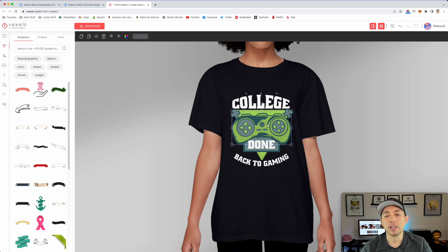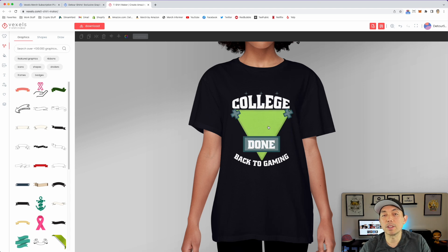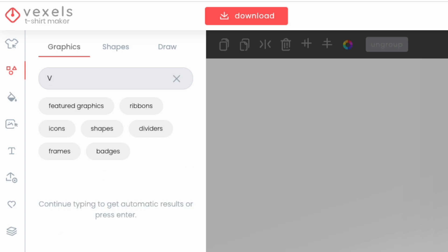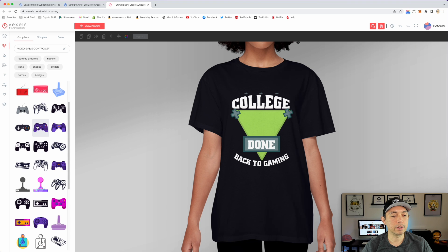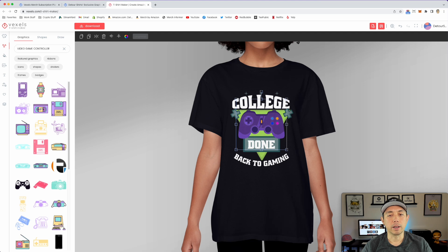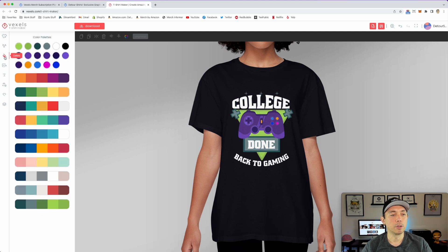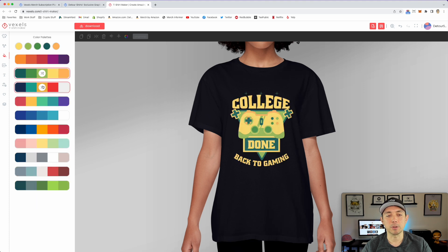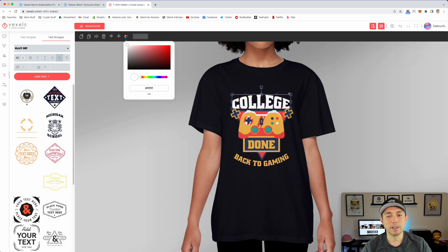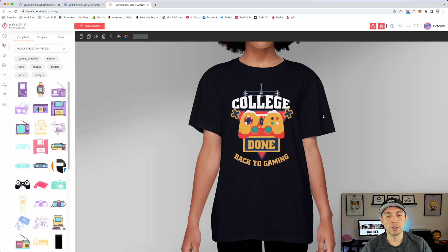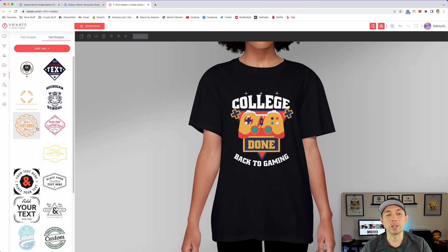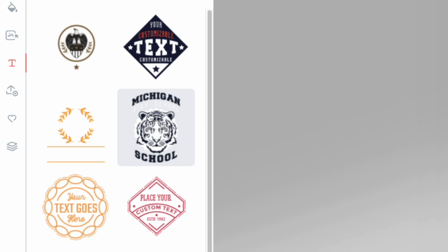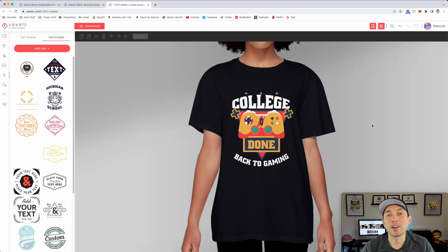Everything is independent, so you can swap out individual graphics. For example, I can search for a different video game controller graphic — pick one with lots of colors — and replace the existing one. Then use the color picker to make sure it matches the rest of the design. I love the badges — you can switch out the animal or other elements to make it your own.